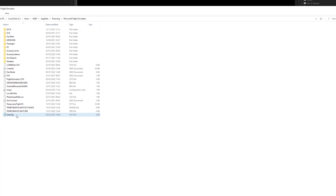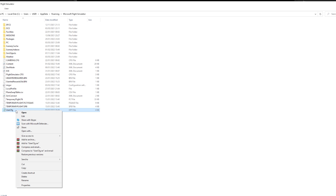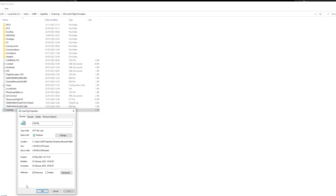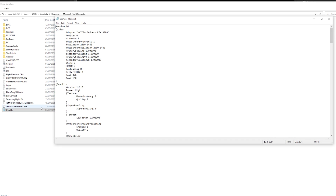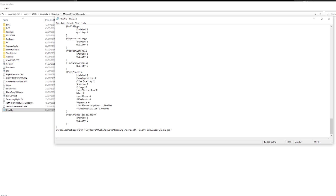If you do change the value to zero and you don't like it, but you've made it a read-only file, what you need to do is go to Properties first, uncheck the read-only attribute, and then go and change the value back to one, and then you can put it back onto read-only again. That way it won't change again, and it'll be back to default.